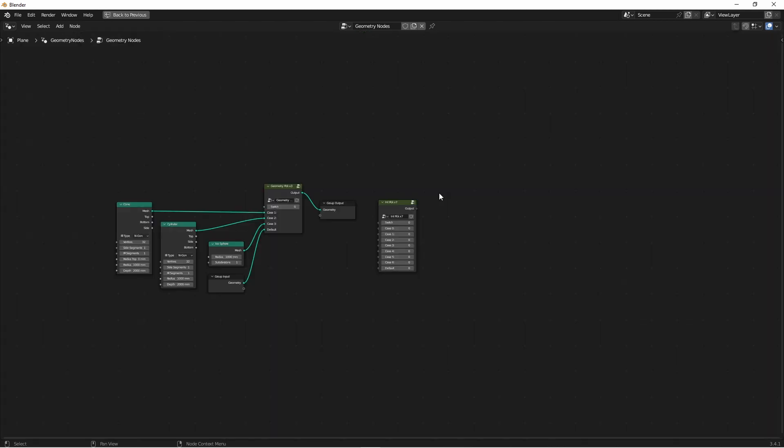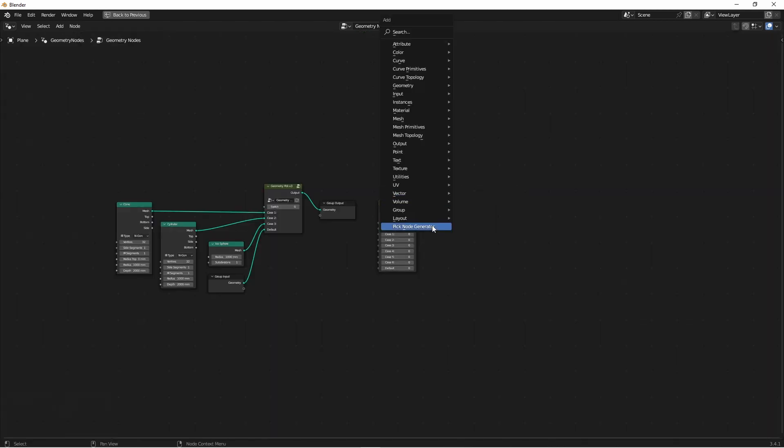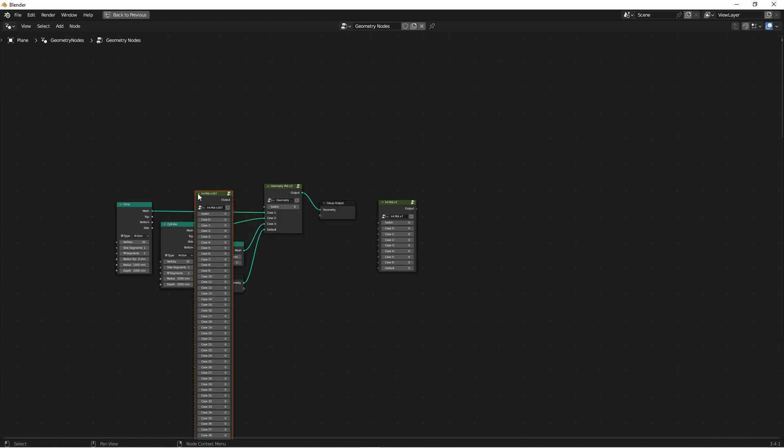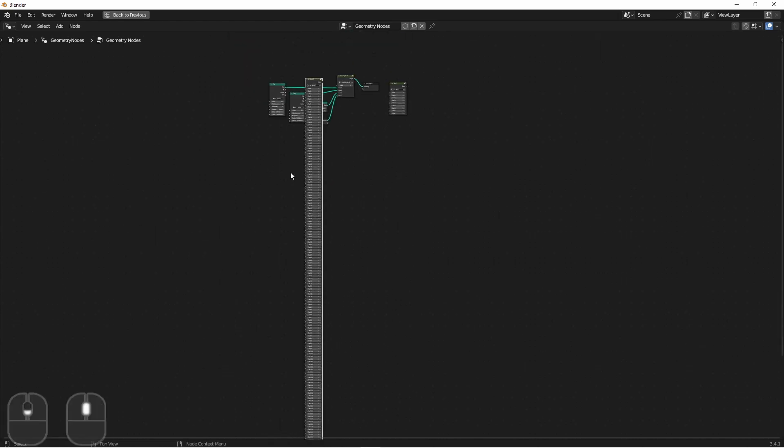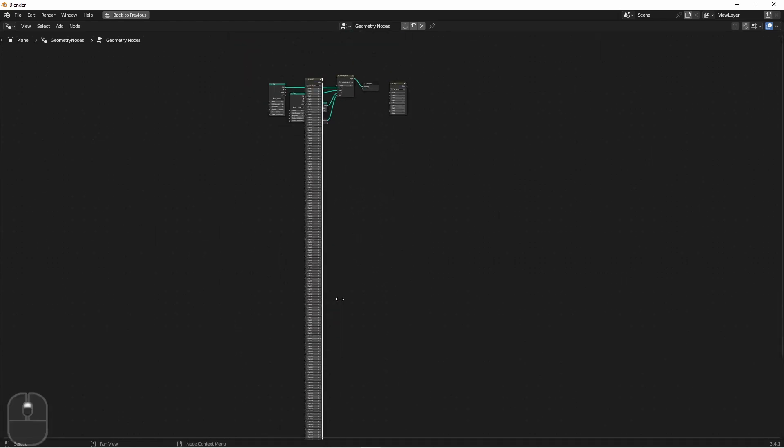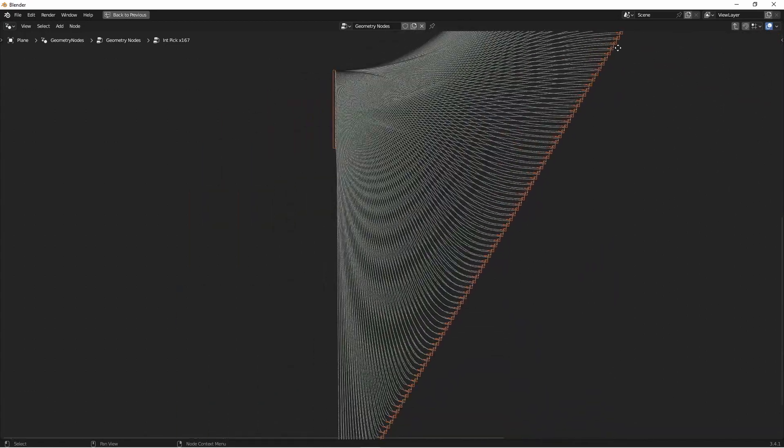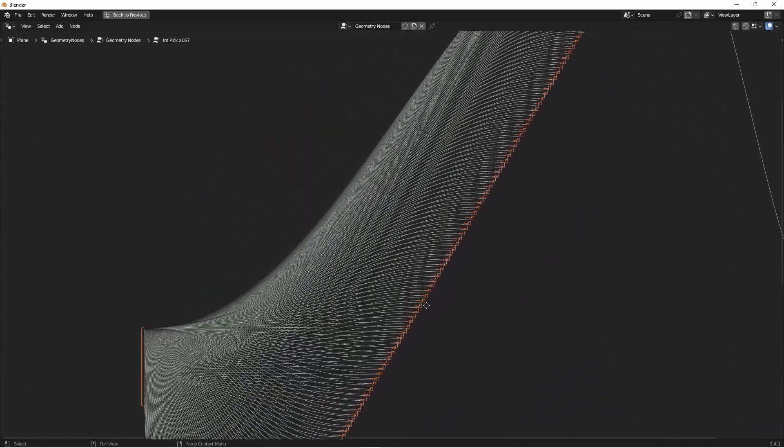Because this is generated with a script, there isn't really a limit on how many you can add. Just be careful that you don't go too crazy, or you might end up generating something like this. Although that does look pretty cool.